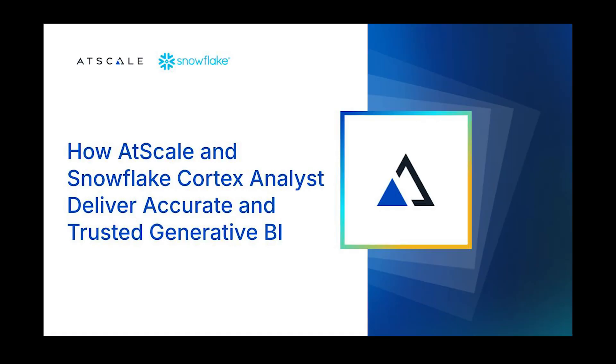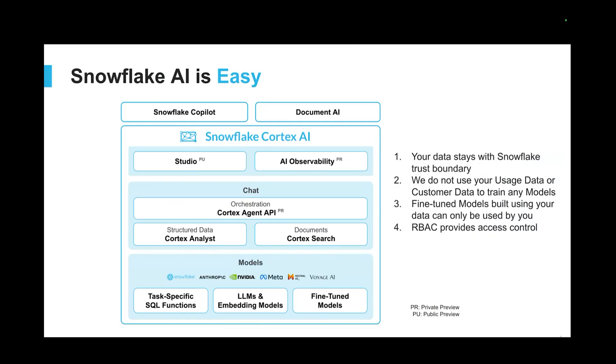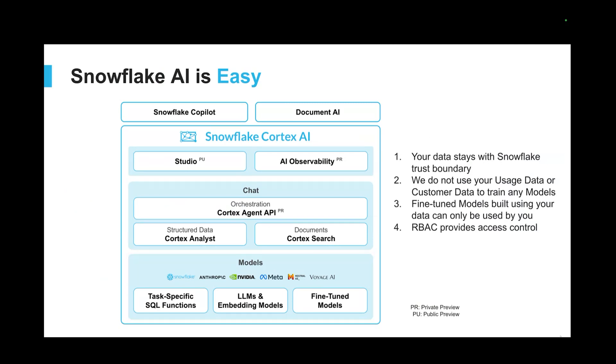Today I'd like to talk to you about an integration between AtScale Semantic Layer and Snowflake Cortex Analyst. This integration leverages some technology from Cortex's AI suite, an offering by Snowflake that covers a range of different pieces of functionality.